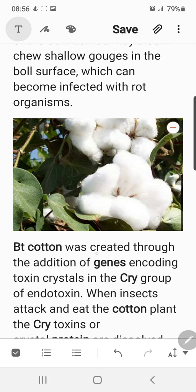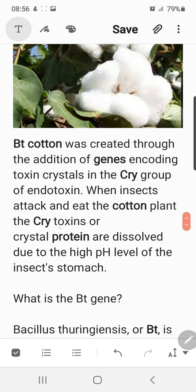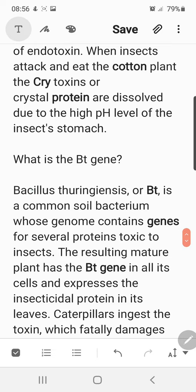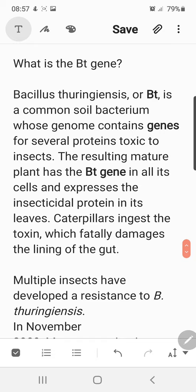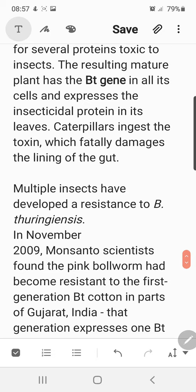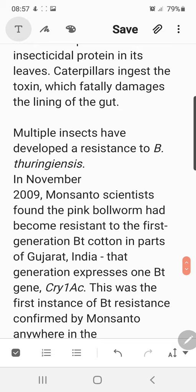Bt cotton was created through the addition of genes encoding toxin crystals in the cry group of endotoxins. When insects attack and eat the cotton plant, the cry toxins or crystal proteins are dissolved due to the high pH level of the insect's stomach. Bacillus thuringiensis is a common soil bacterium whose genome contains genes for several proteins toxic to insects. The resulting mature plant has the Bt gene in all its cells and expresses the insecticidal protein. Caterpillars ingest the toxin, which fatally damages the lining of the gut, and the insect dies, giving the plant protection from insecticidal feed.